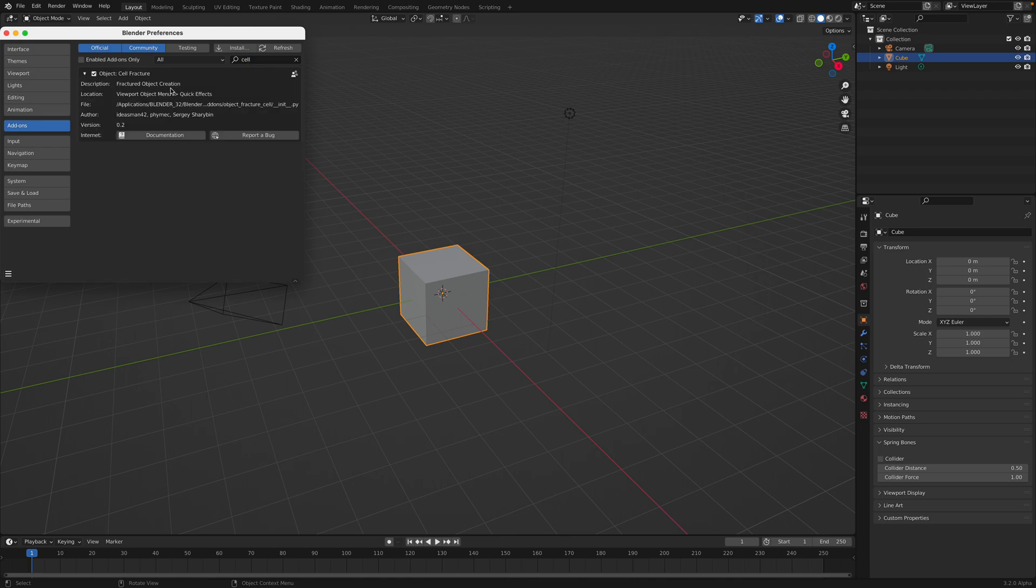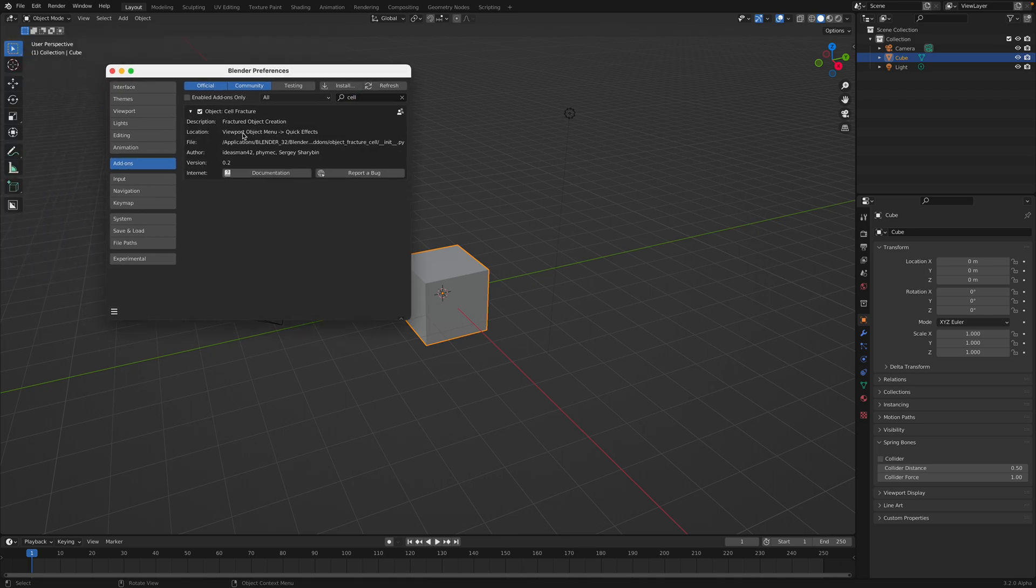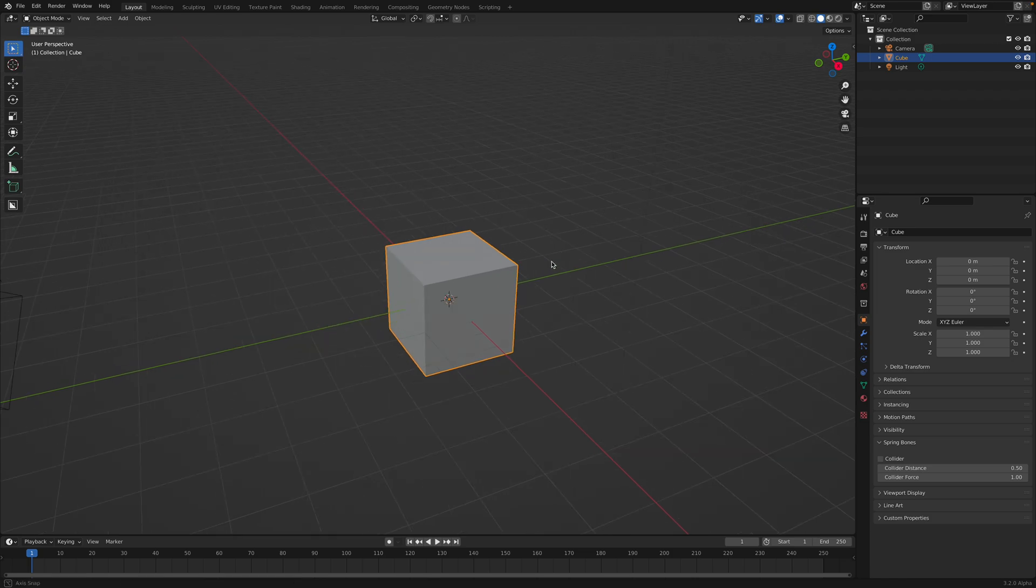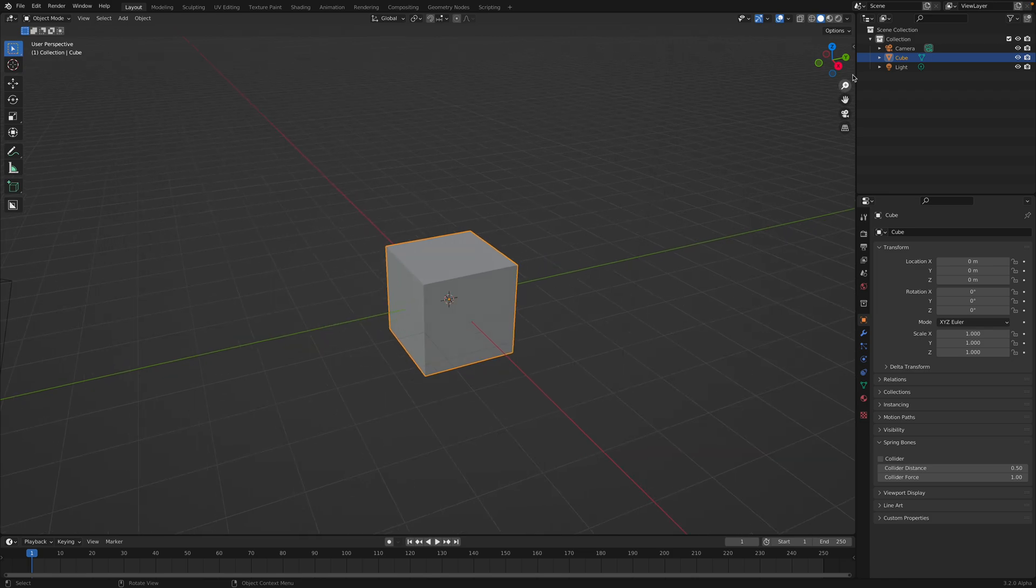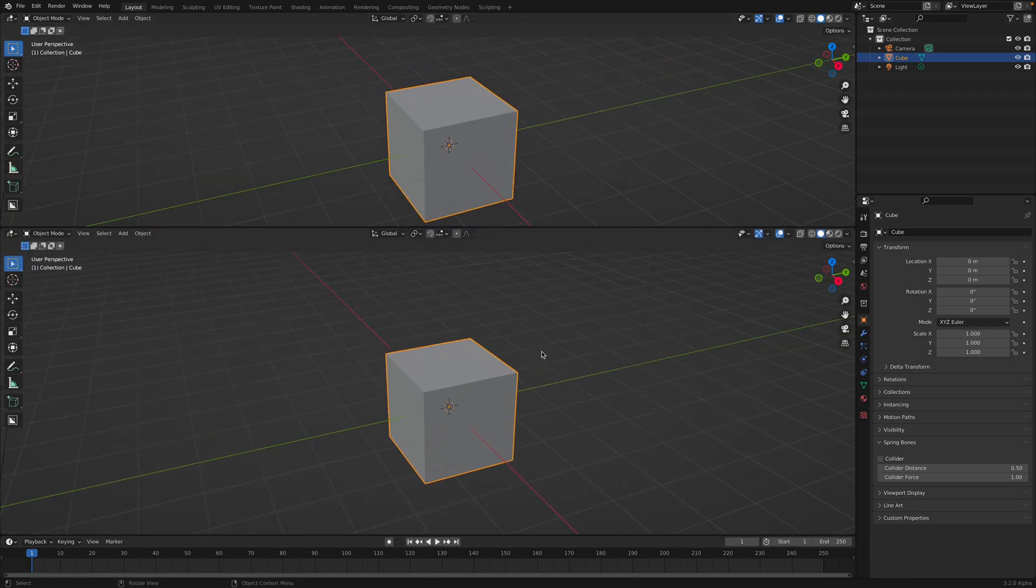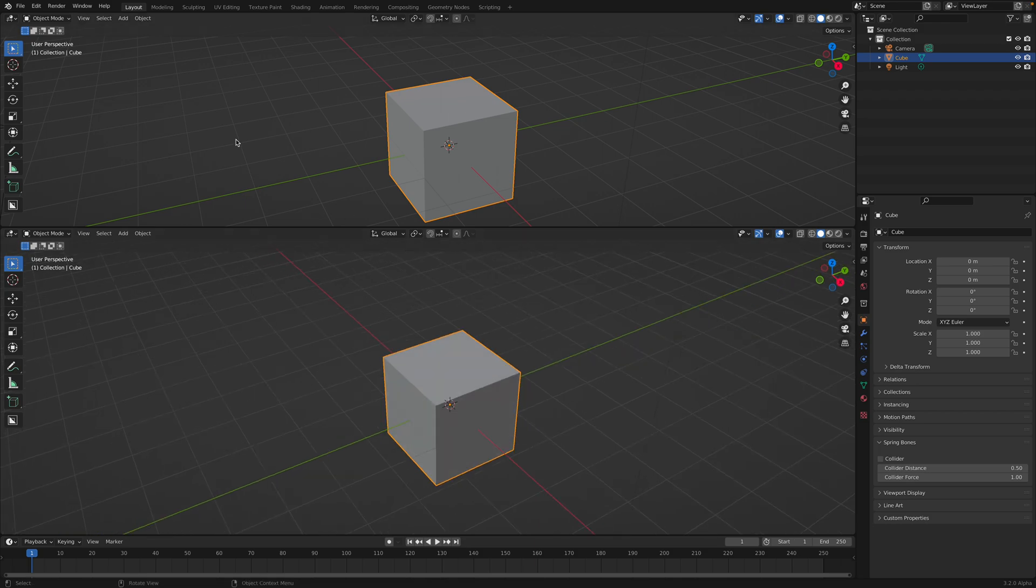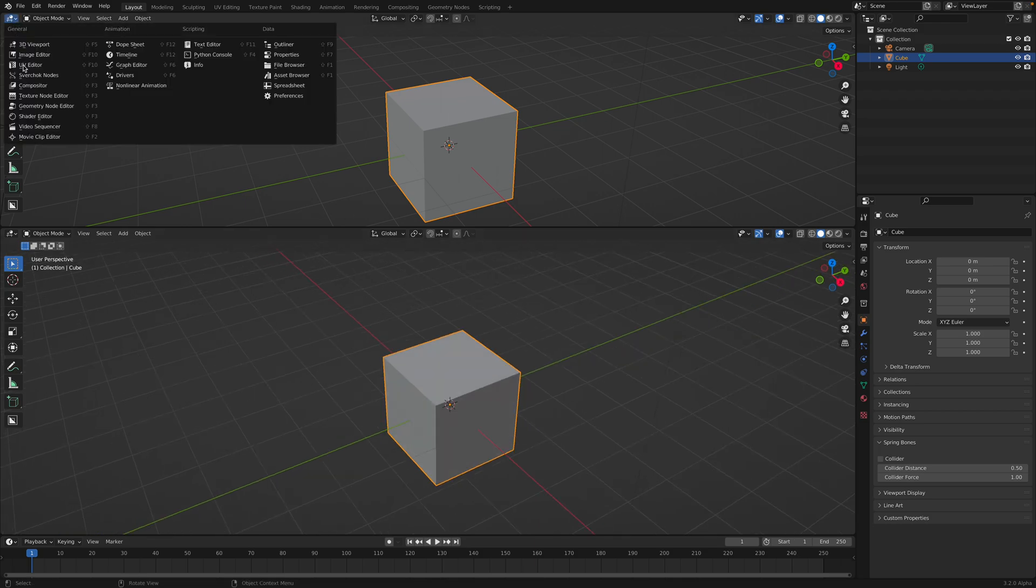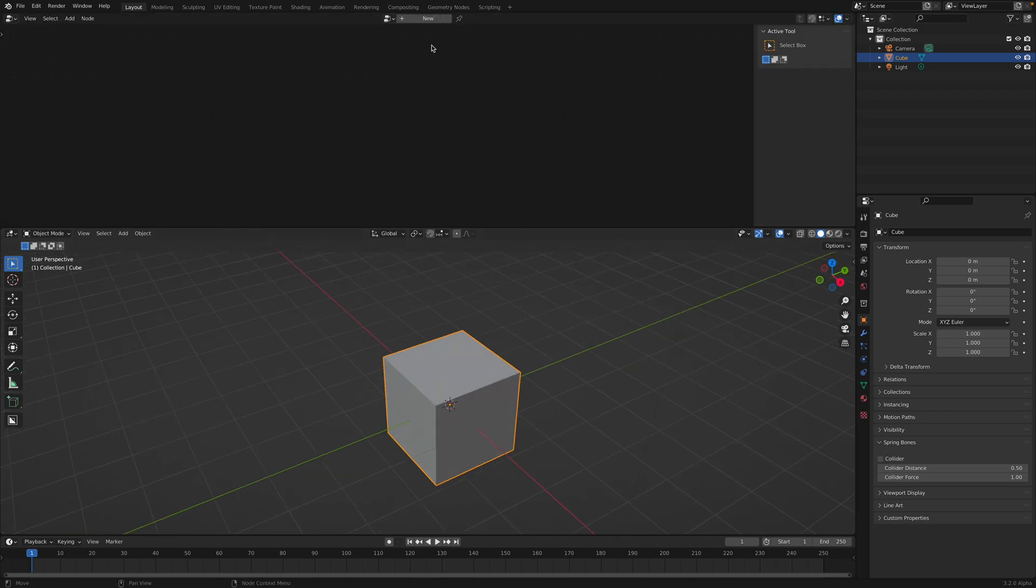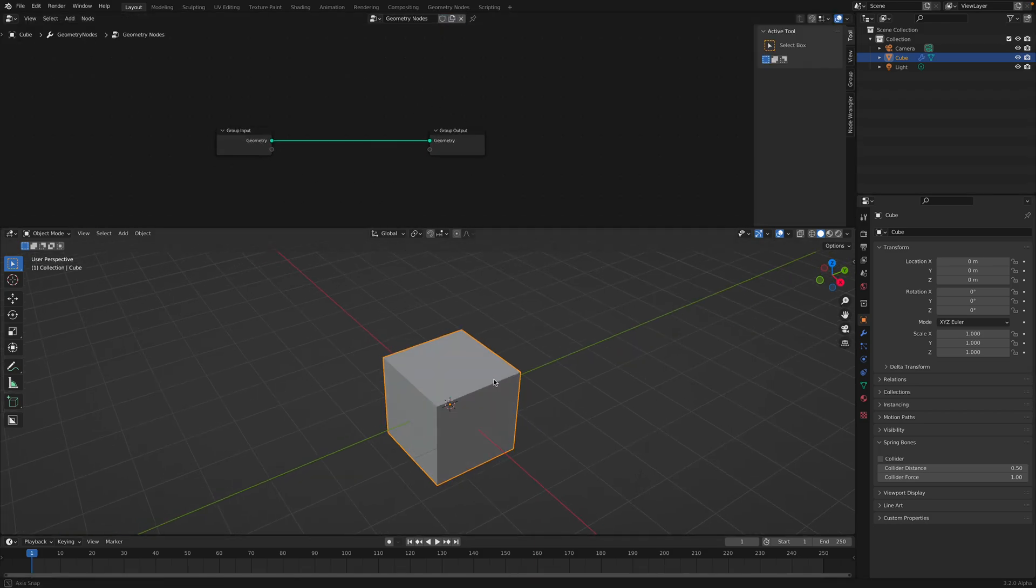First of all you turn on the cell fracture add-on. The idea is to start with any geometry, then add a particle system with points, create cell fractures, and then bring back the fractured objects with geometry nodes. There's a couple of things but it's not too bad.